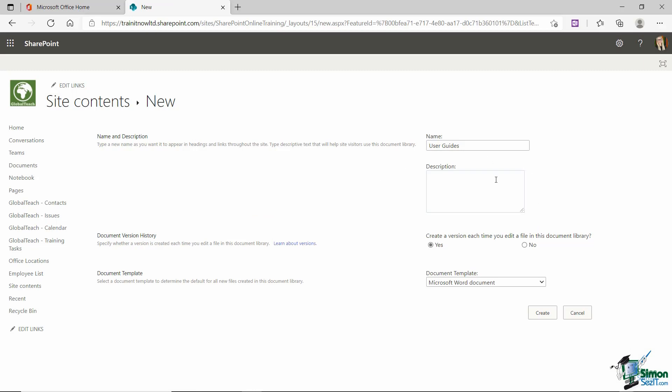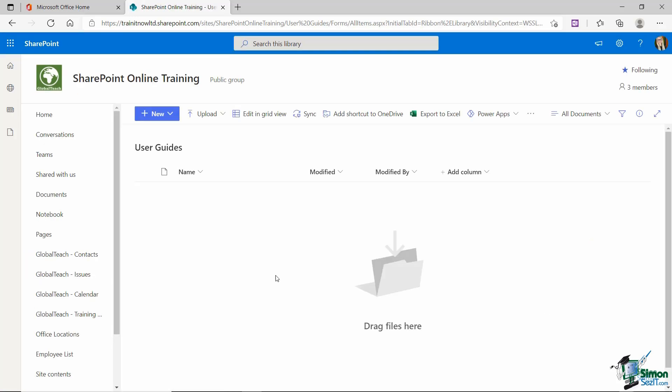Well, as you would expect, I could add a description. I'm not going to just to save a little bit of time. And then underneath it says create a version each time you edit a file in this Document Library. Now, make sure that you select Yes just here because we're going to get on to talking about versions towards the end of this section. And all this means is that if you or somebody else edits a document that's saved into the Document Library, SharePoint is automatically going to create a new version of that document so you can still retain the original. So let's click the Create button and there we go. There is my brand new Document Library.